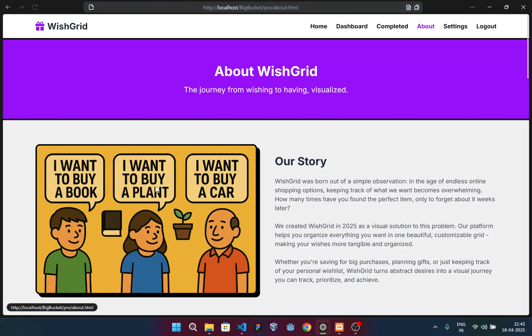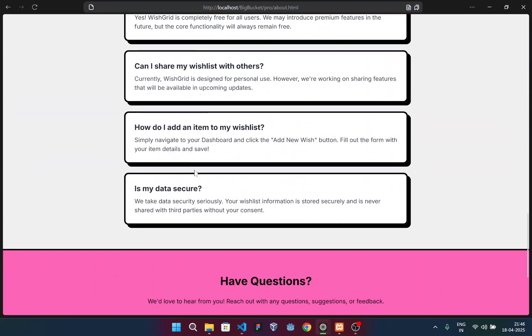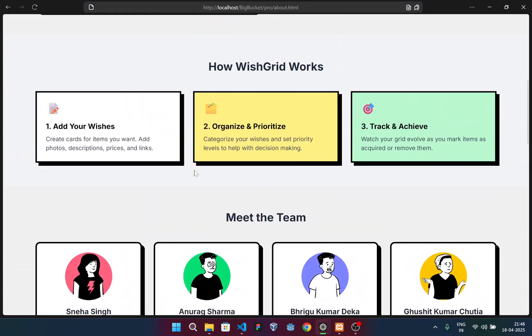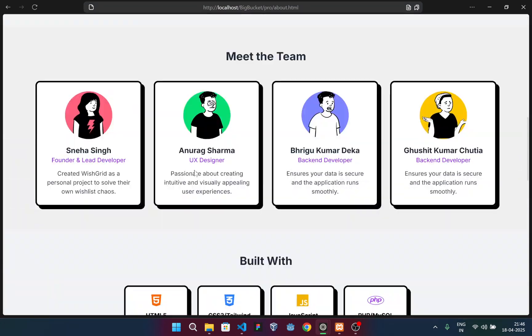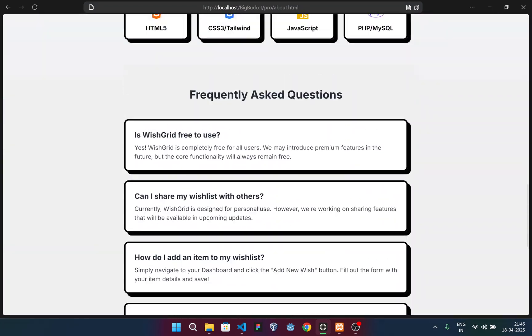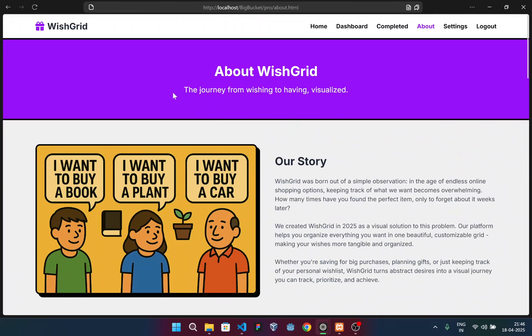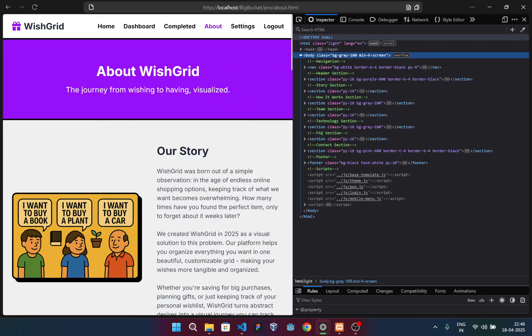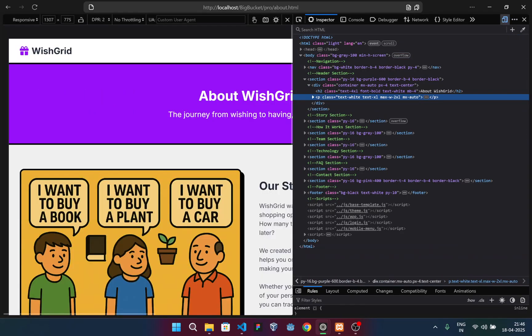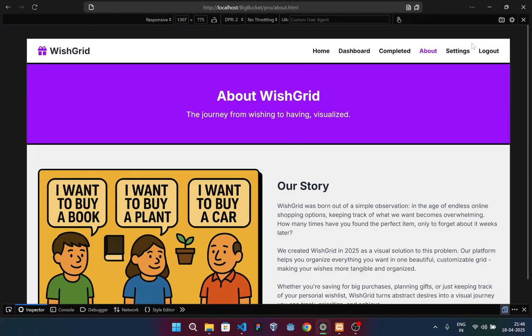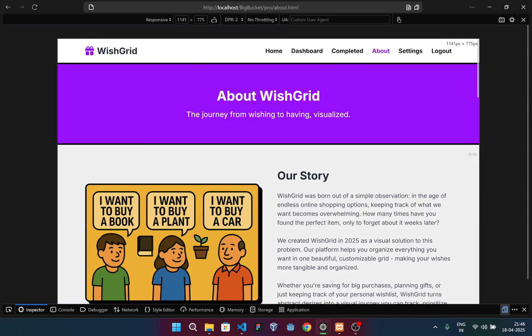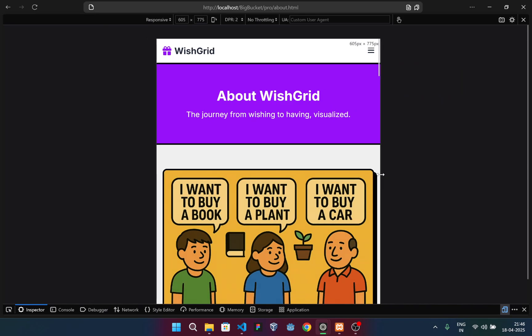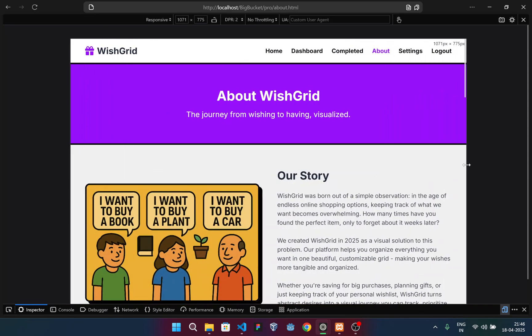Now let me show you the responsiveness of my website using this section. You can see various sections are here. This should work well in responsive mode as well. To the inspect section, into the responsive section. Let me place this docker at the bottom. If I bring this like this, you can see this is working fine.